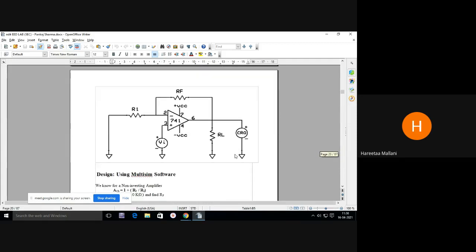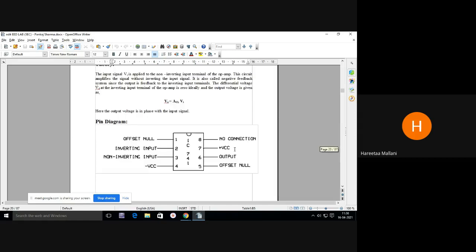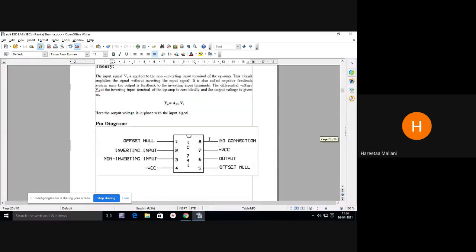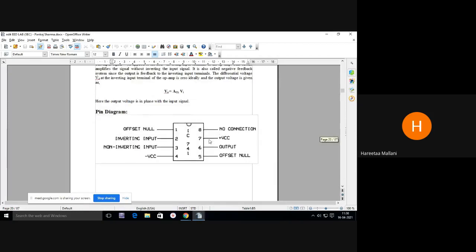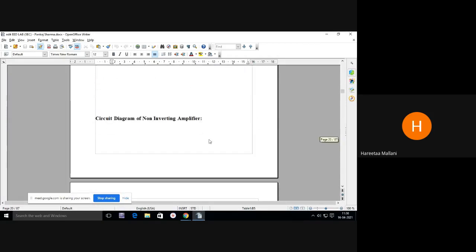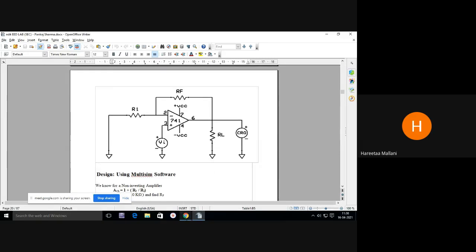This is the circuit diagram of non-inverting amplifier. Students, I think you have drawn this. Prepare a lab copy — write down experiment number 1, apparatus required, pin diagram, and draw this circuit diagram also.